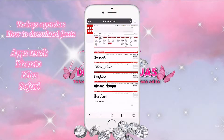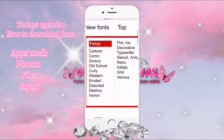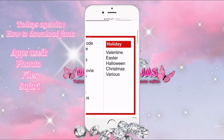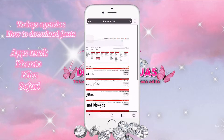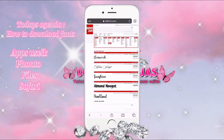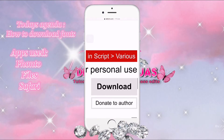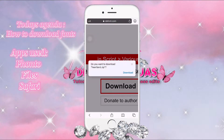When the website loads there's going to be a whole bunch of fonts and different styles that you can choose from, and you can also search up a specific font that you want. Today we're just going to download a simple font — let's download Heartland. We're going to click on Download, and then it's going to say do you want to download the zip file — press Download again.